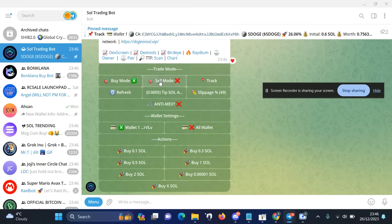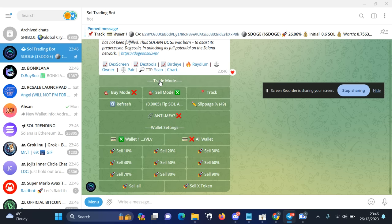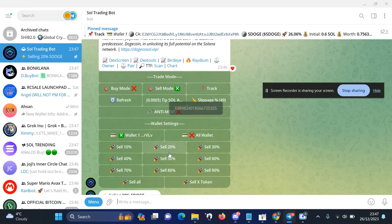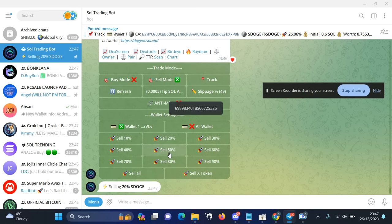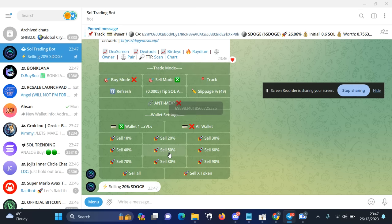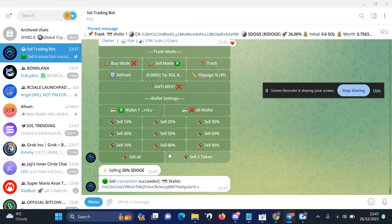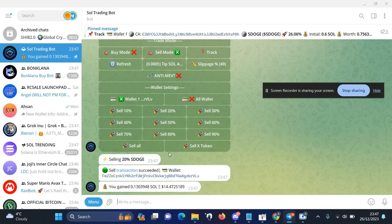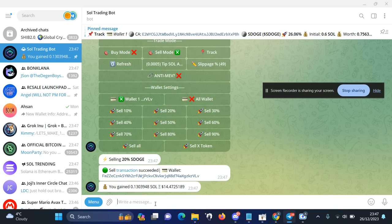So I will just sell 20% of my holdings. Okay, so you can see within a few seconds I actually sold the token. If I was using Radium or job.ag, it would take me ages to sell.